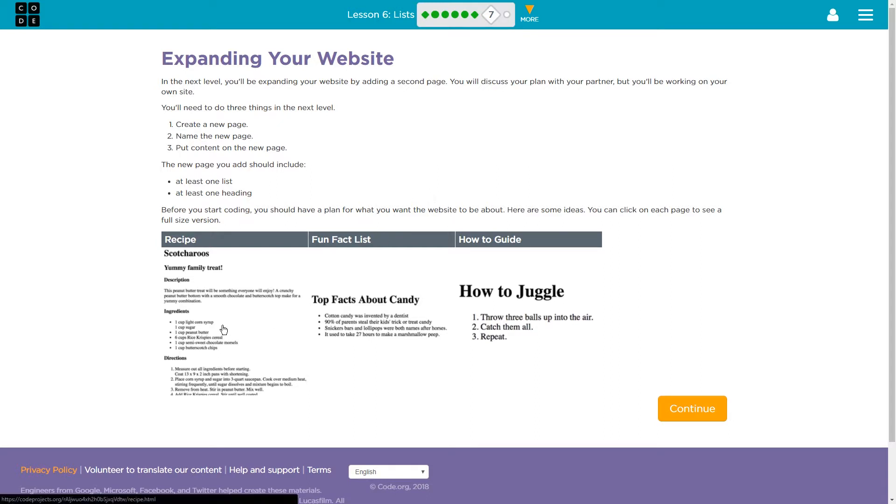So their ideas are yummy family treats, top candy, how to juggle. That sounds difficult.